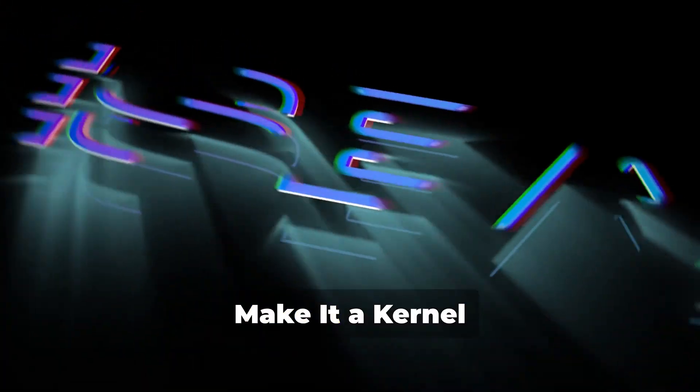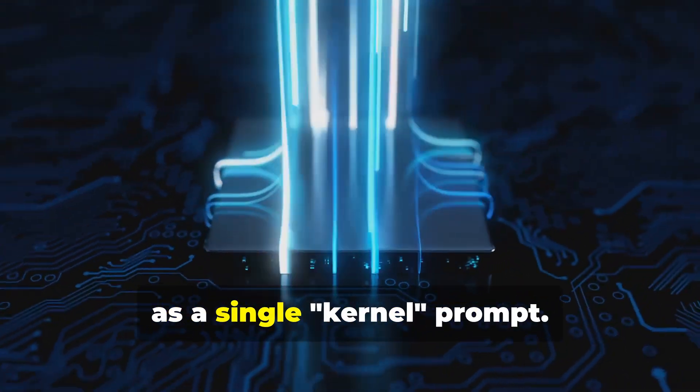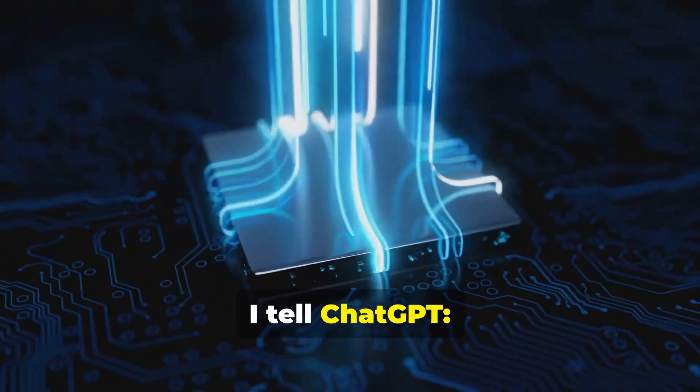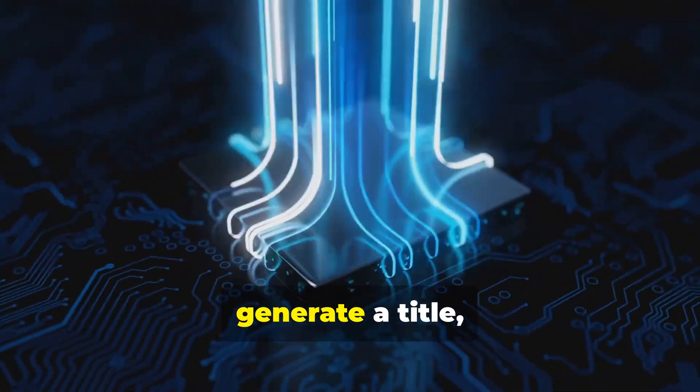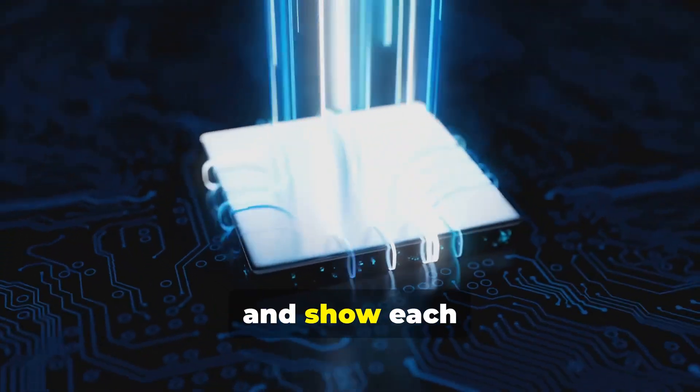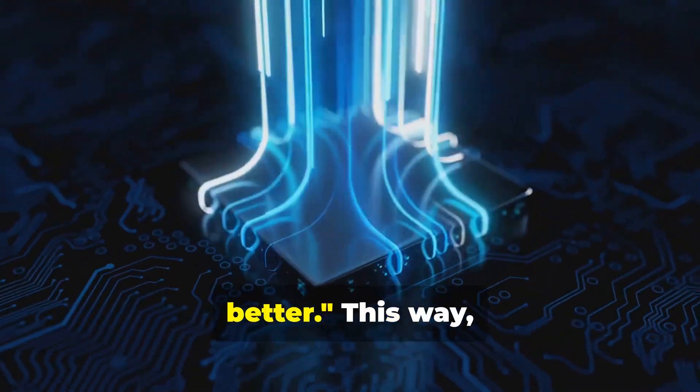Make it a kernel. Now I package this as a single kernel prompt. I tell ChatGPT: take my video data, generate a title, critique it, compare to the top, repeat and show each version with a score and why it's better. This way the output isn't just one and done, it's refined every cycle until it actually hits the goal.